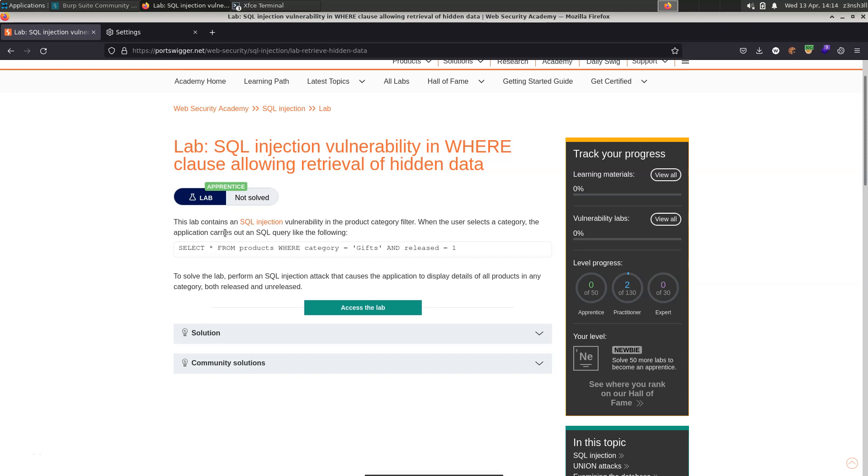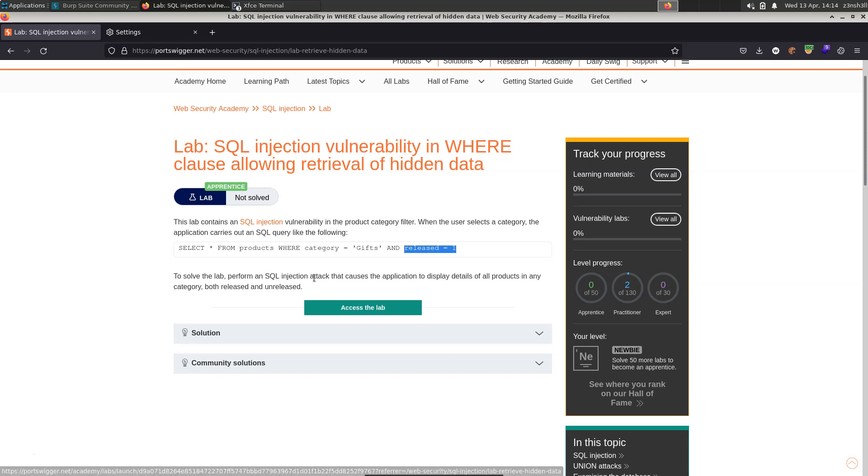This lab contains an SQL injection vulnerability in the Product Category filter. When the user selects a category, the application carries out an SQL query like the following: Select all from products where category equals gifts and released equals one. So there's two limiting factors to this specific query. Firstly, it's only selecting from a specific category, gifts, and it's then only selecting products that have been released. So we'd be interested to see if we can construct a query which will show us products from any category, regardless of whether that product has actually been released.